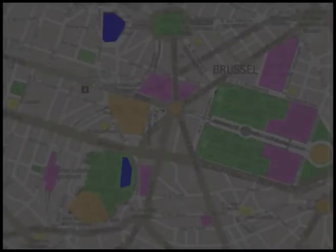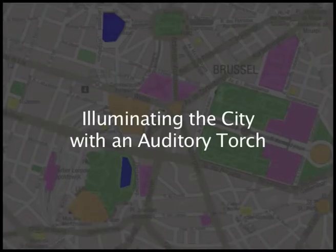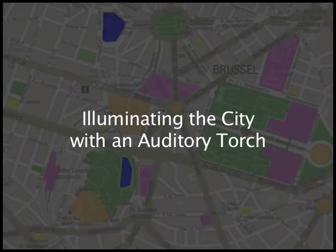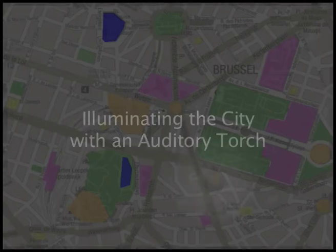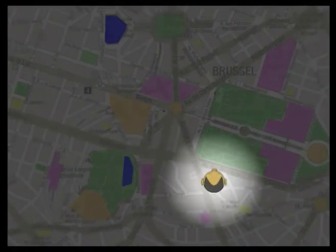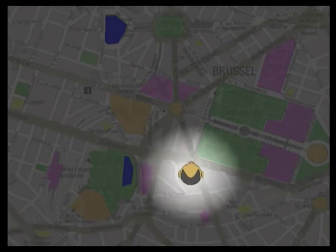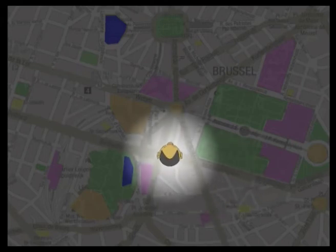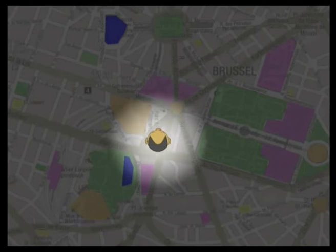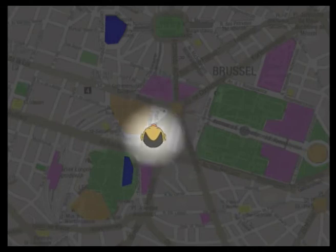To allow the user to dynamically concentrate on certain regions, we acoustically dim the map. We equip the user with an auditory torch. This torch acoustically illuminates the surrounding of the virtual listener. The user can change the number of displayed objects in a natural manner.